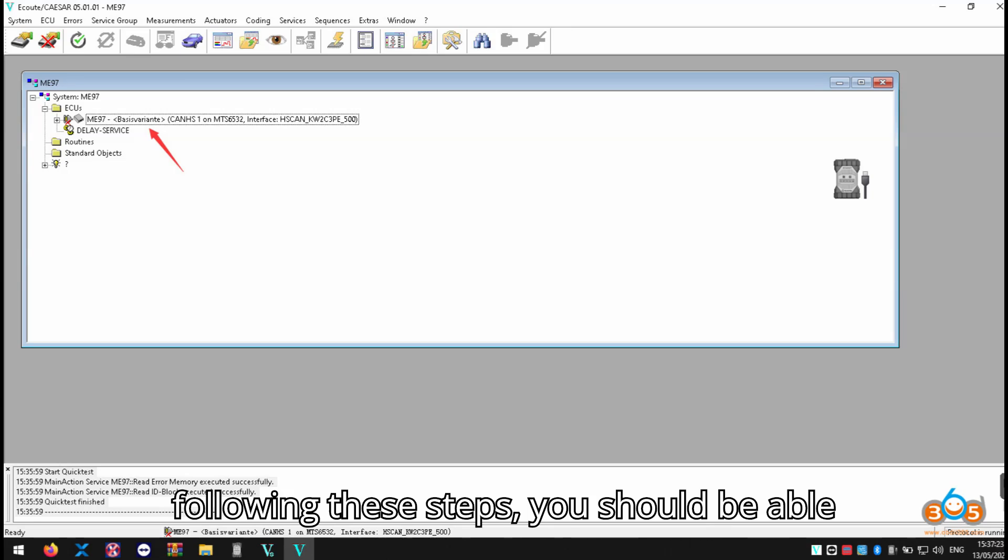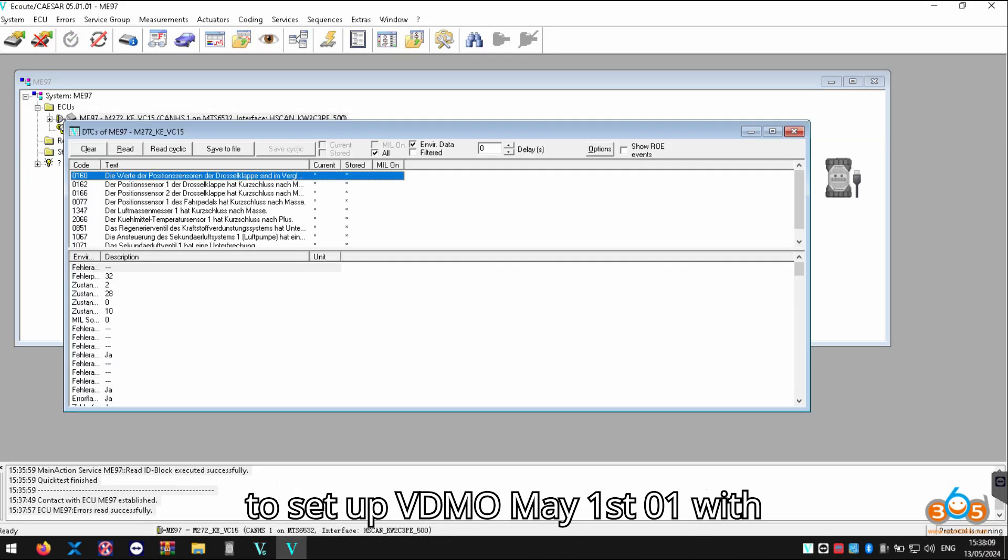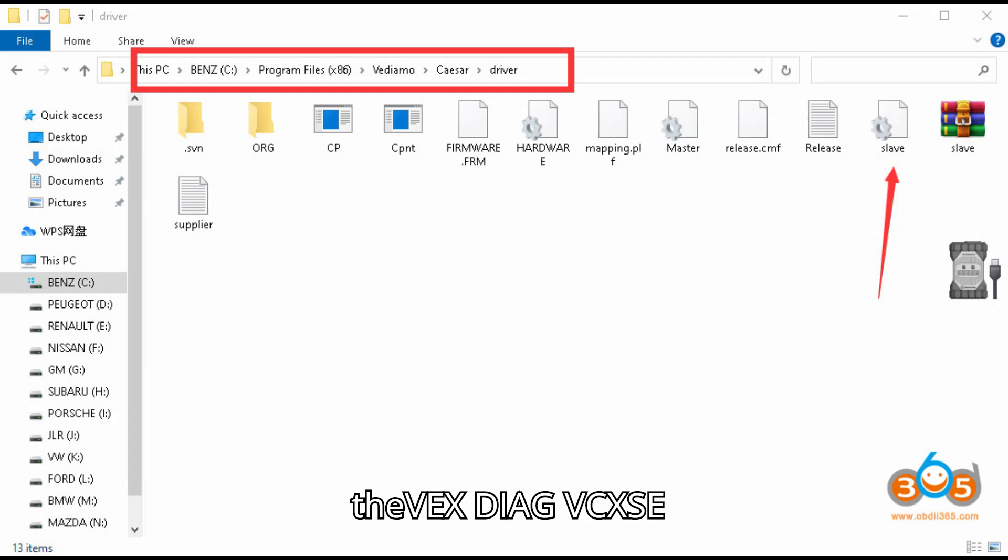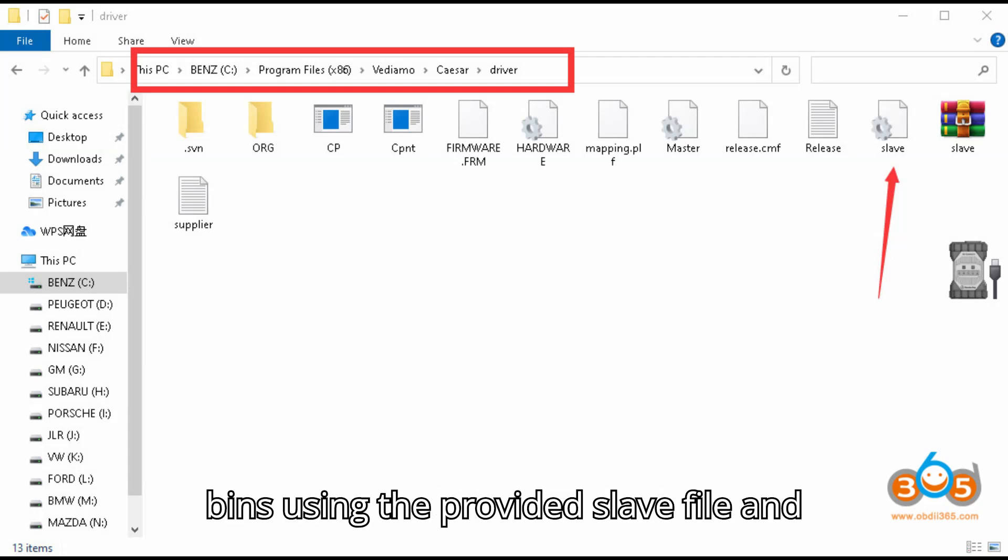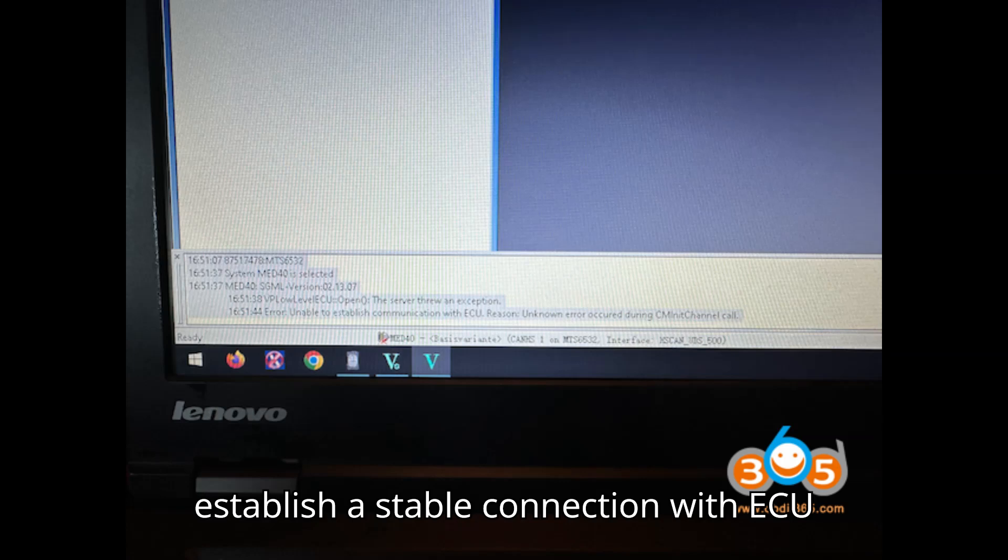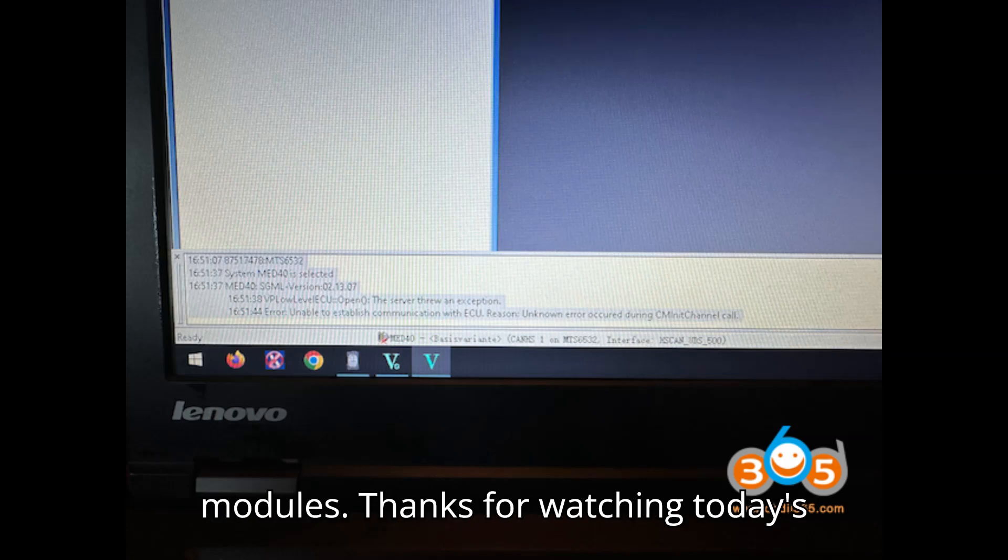By following these steps, you should be able to set up VDM0 May 1st, O-1 with the Vexdiag VCX-SE bins using the provided slave file and establish a stable connection with ECU modules. Thanks for watching today's video.